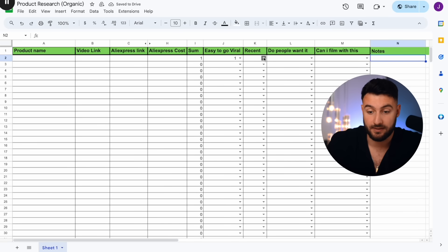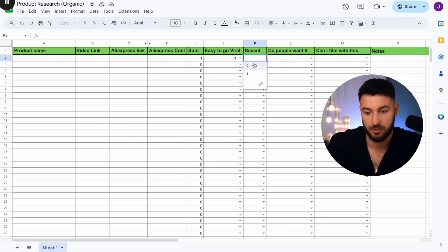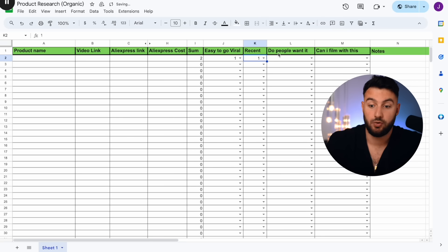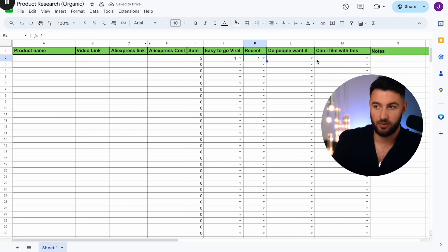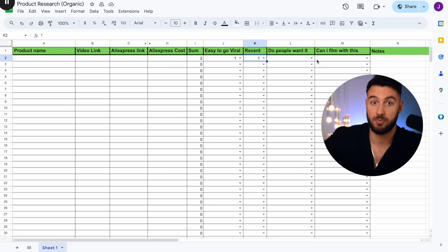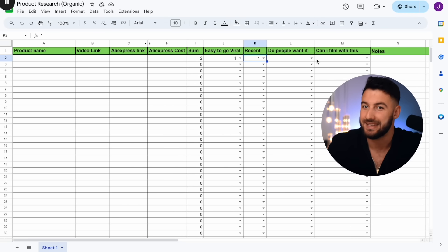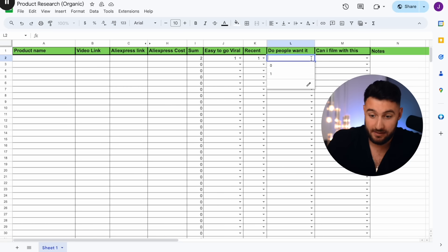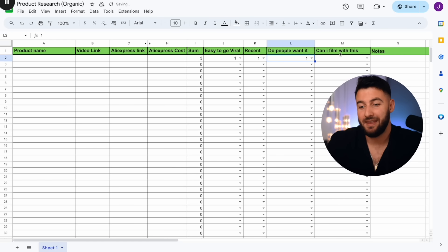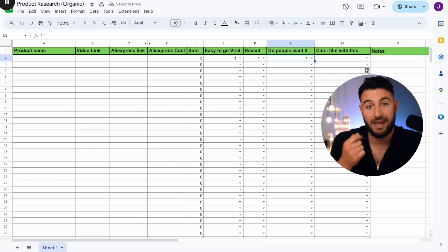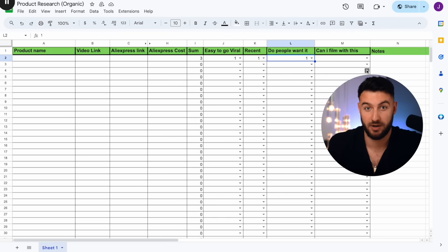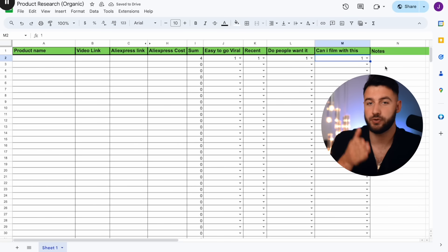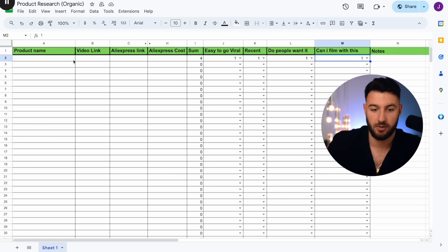Is it recent — is somebody currently blowing up with it? Do people want it? Is the product actually useful, or is it just something that will blow up easily but nobody really needs? Ideally, you want a product people actually want. And also, can you film videos with the product? For example, if it's a dog product and you don't have a dog, you can't film with it. These are the main criteria you're going to follow.